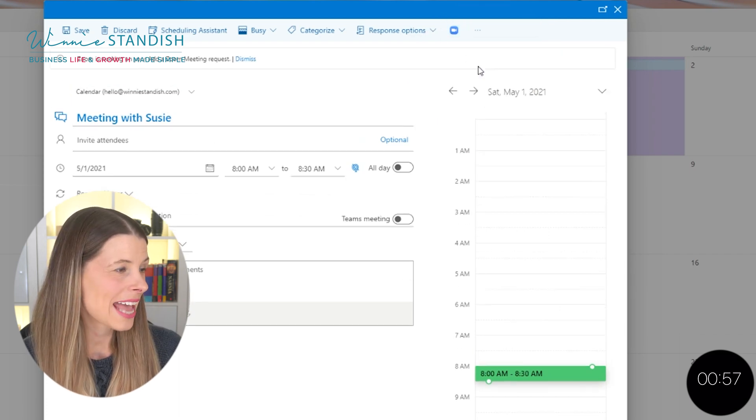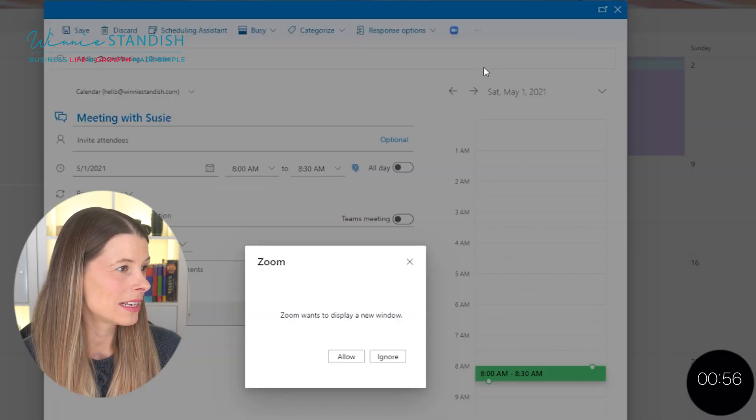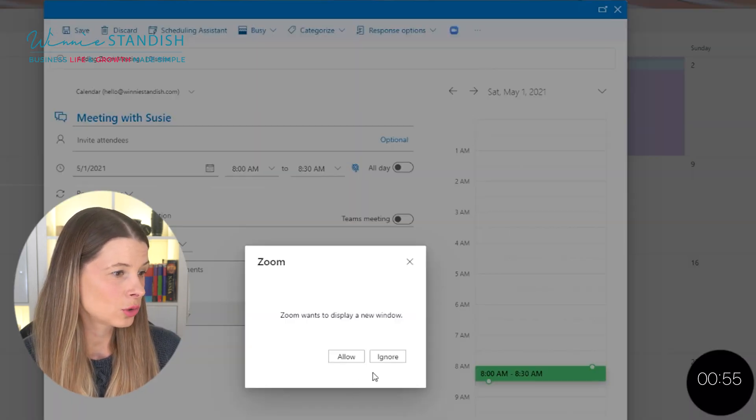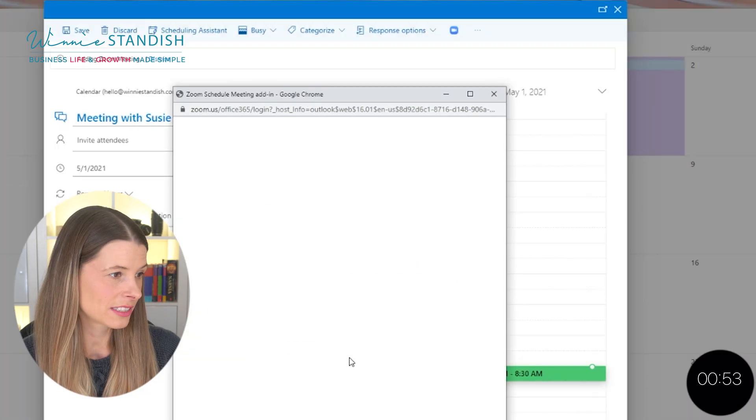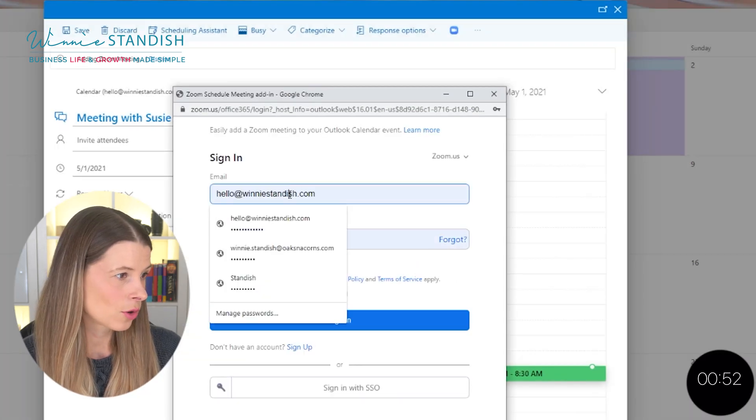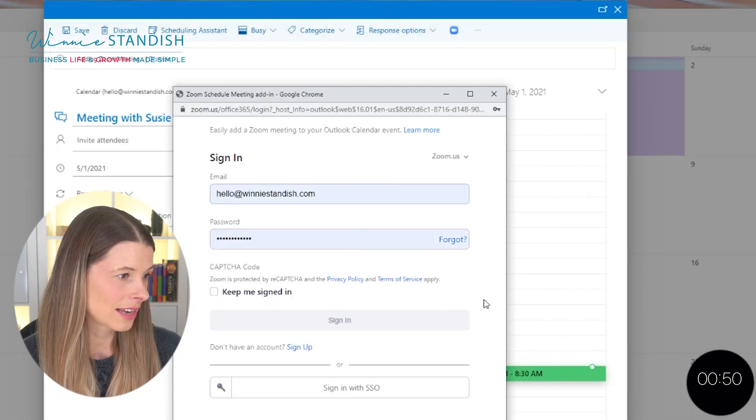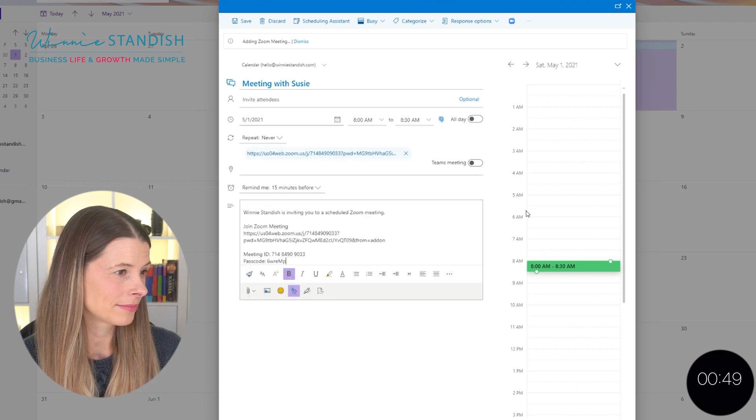Once you say add Zoom meeting, all you have to do is approve it the very first time. So go ahead and use your credential to sign on in.